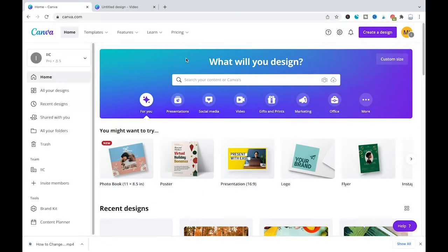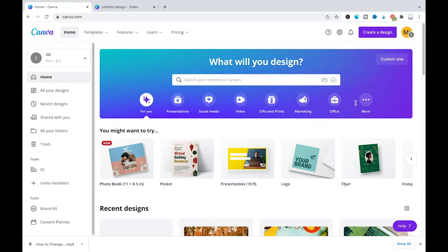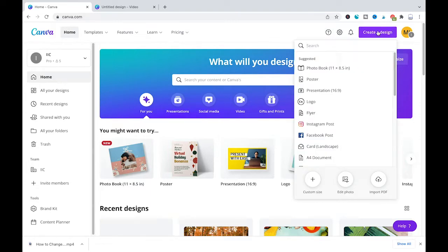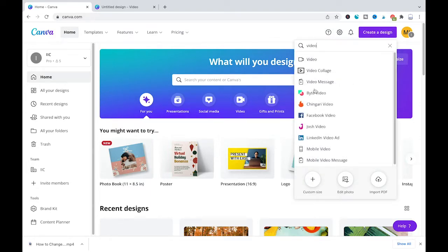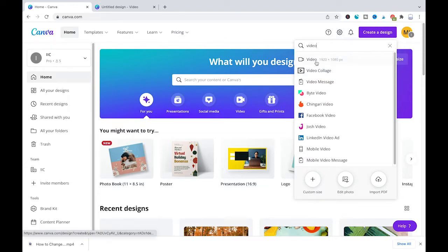Welcome to Magitutes. In this tutorial you will learn how to adjust the video length in Canva. First of all, let's create a blank video project by clicking here on create a design, and then I will just input video and we will choose the first template here to get our video started.